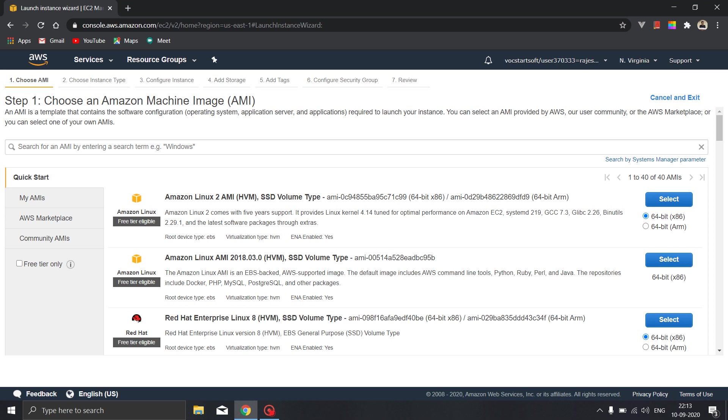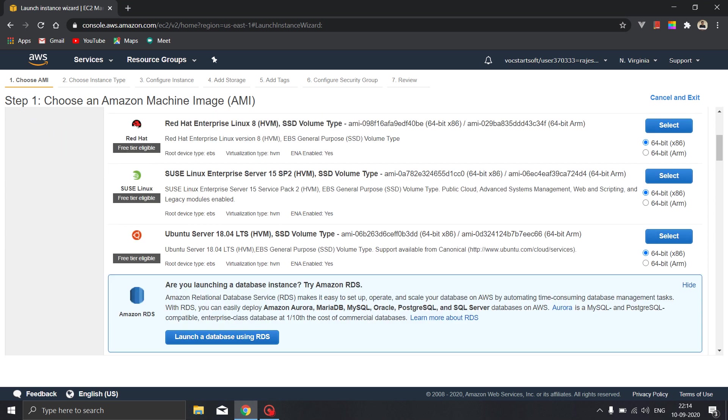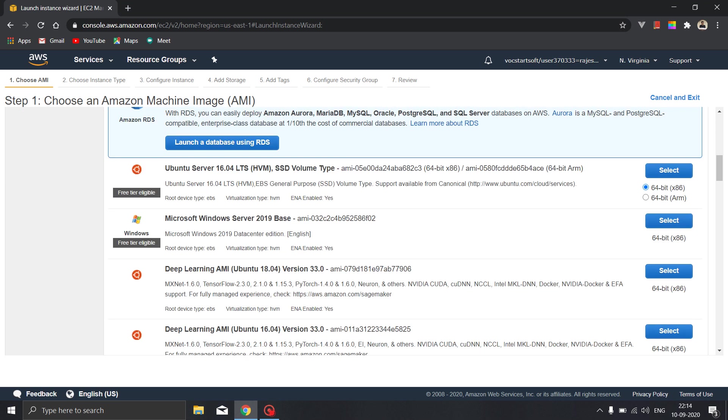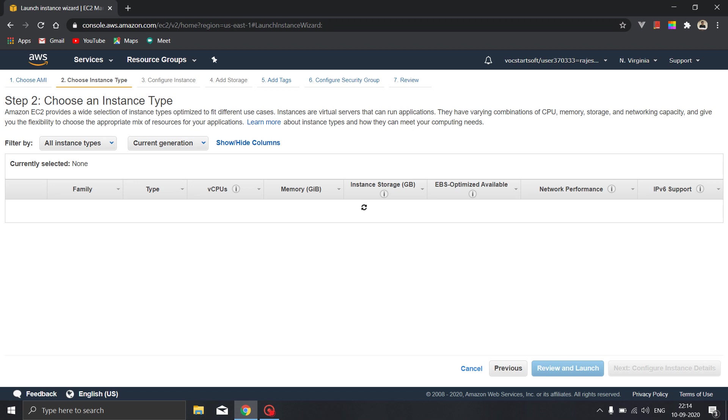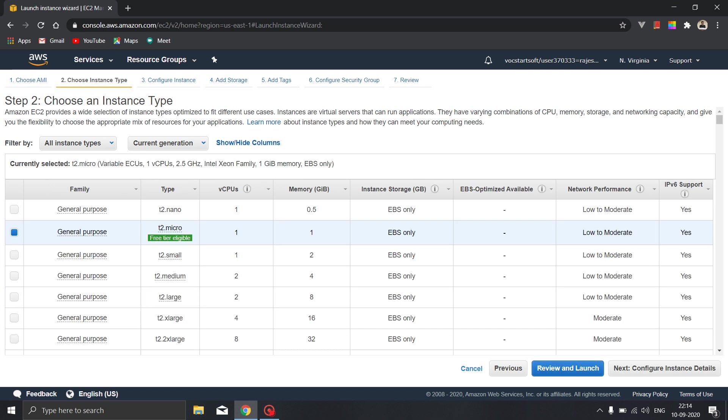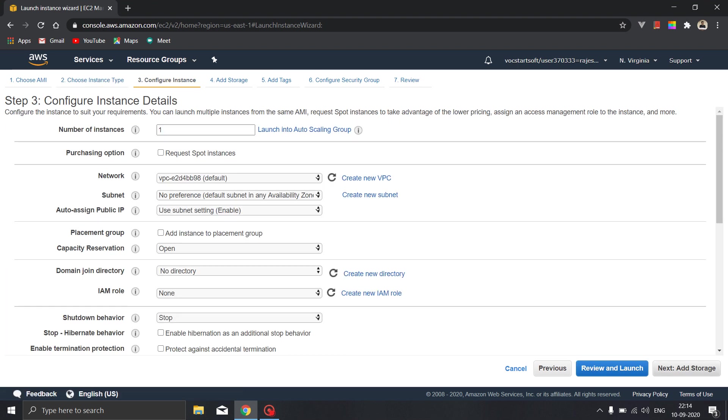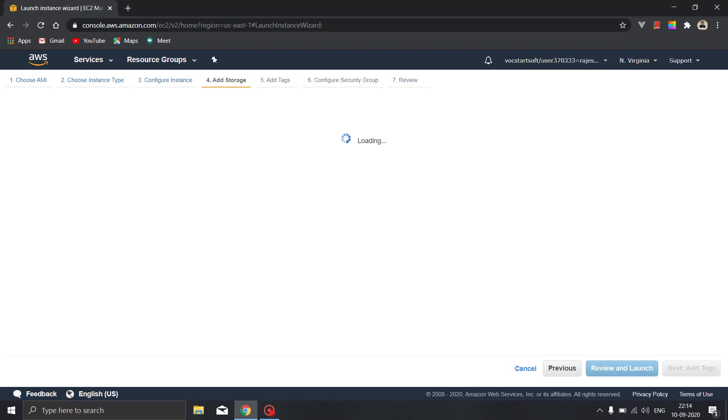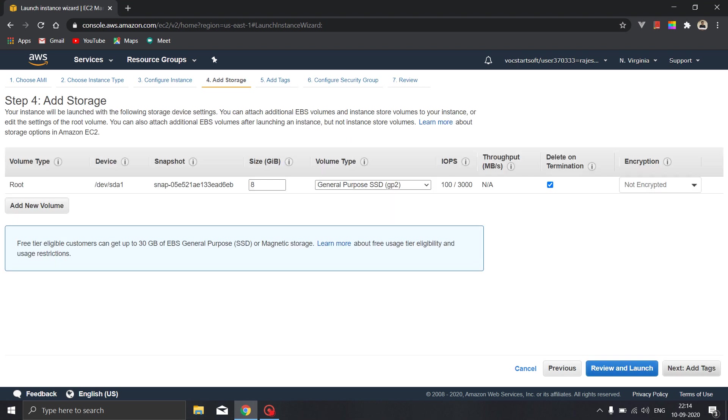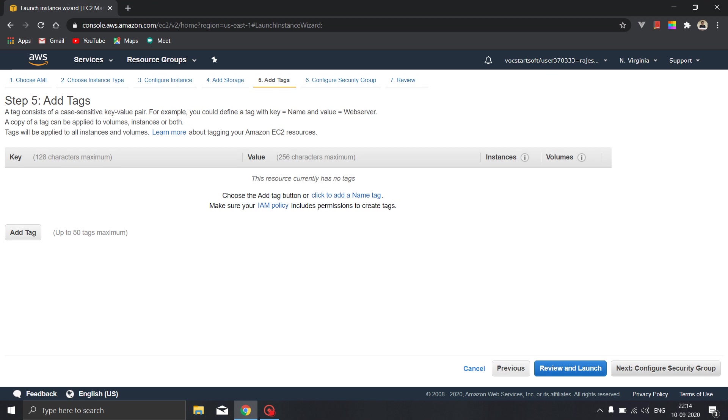For this purpose we will be using the Ubuntu server so scroll down and search for the Ubuntu server. We will be using the Ubuntu server 16.04 LTS, we will select this. We will be using a free tier eligible server so that everyone can learn from this. Next we don't need to configure anything for this instance, we don't need any kind of storage so we will be leaving it as it is. We don't need to add any tags.